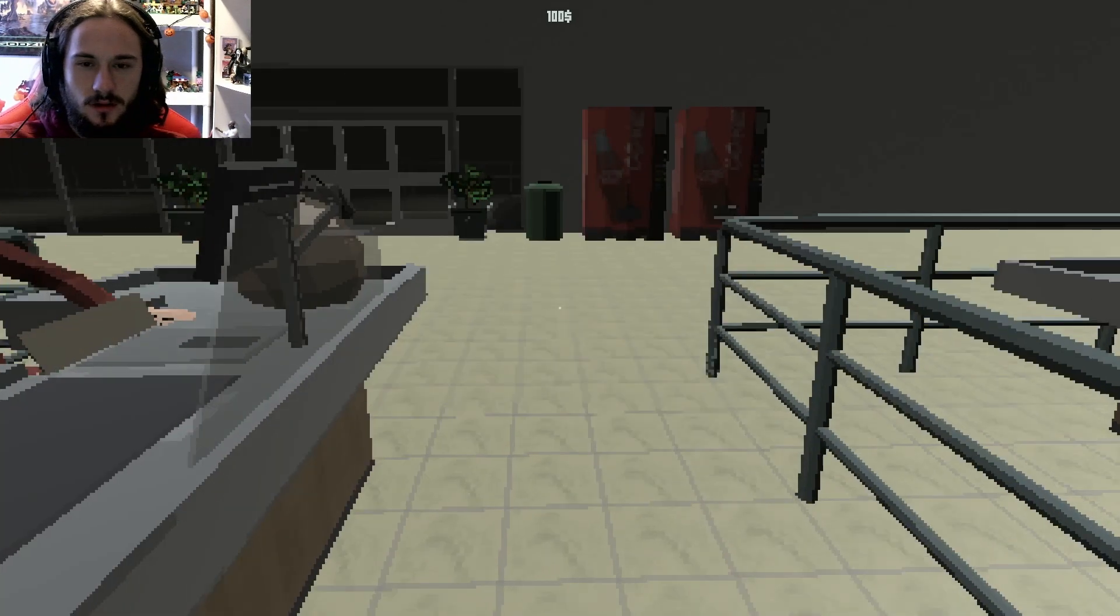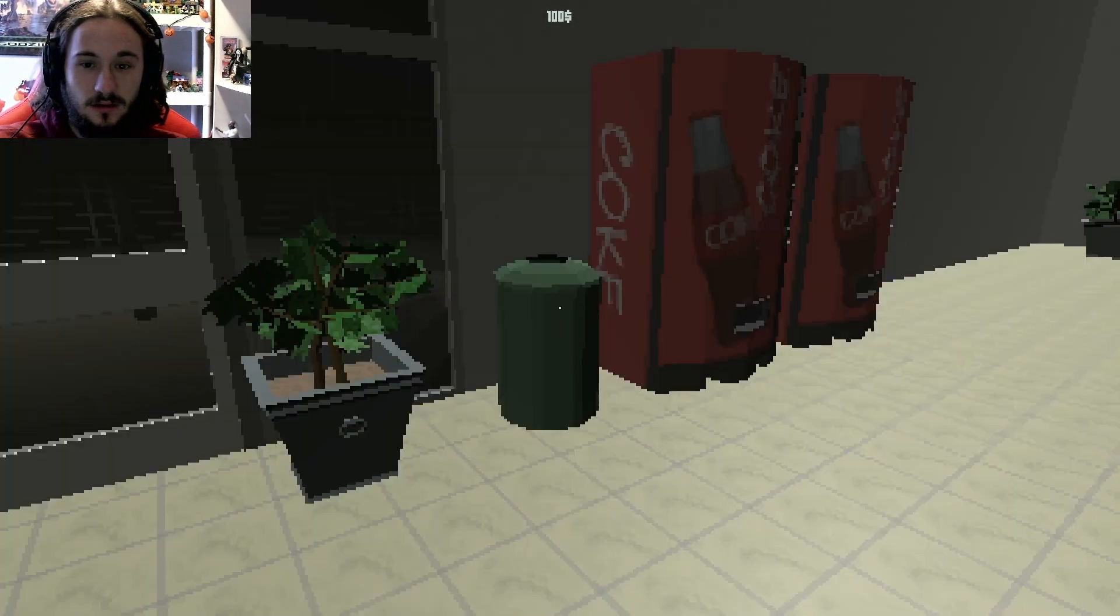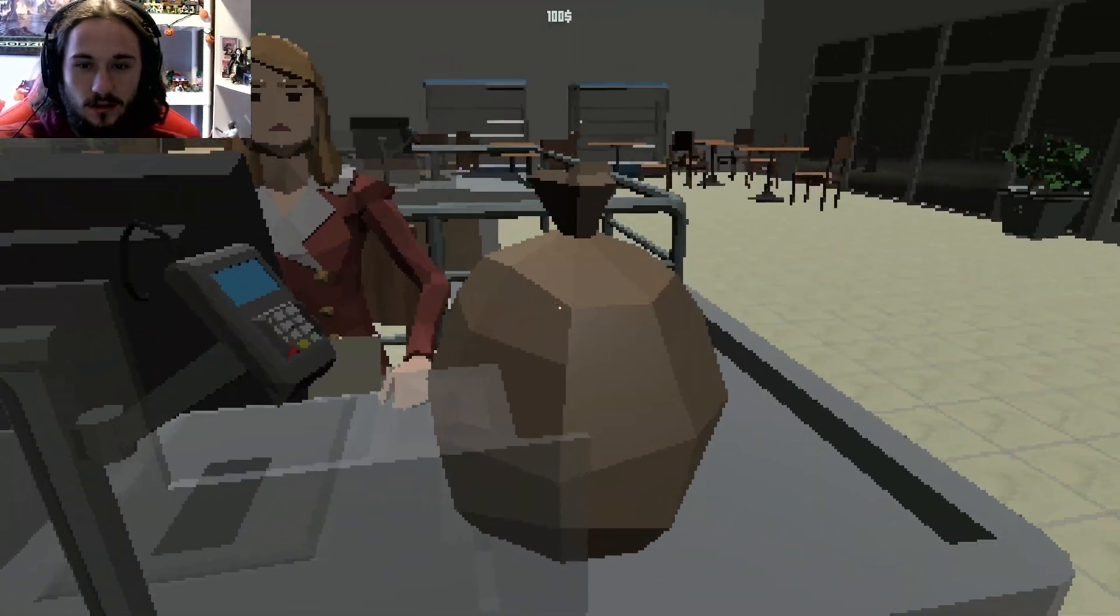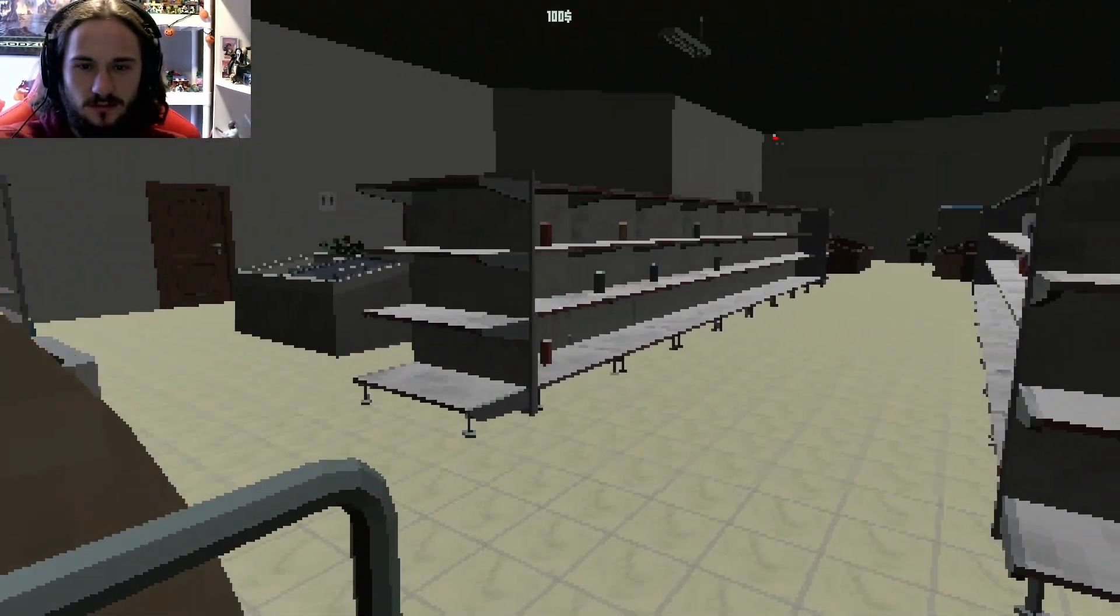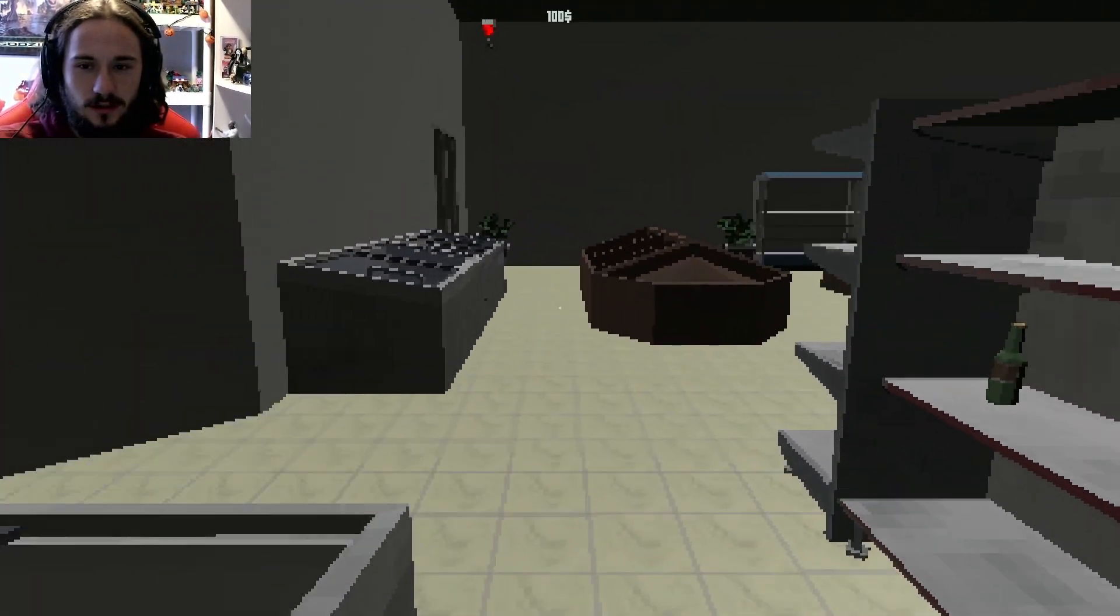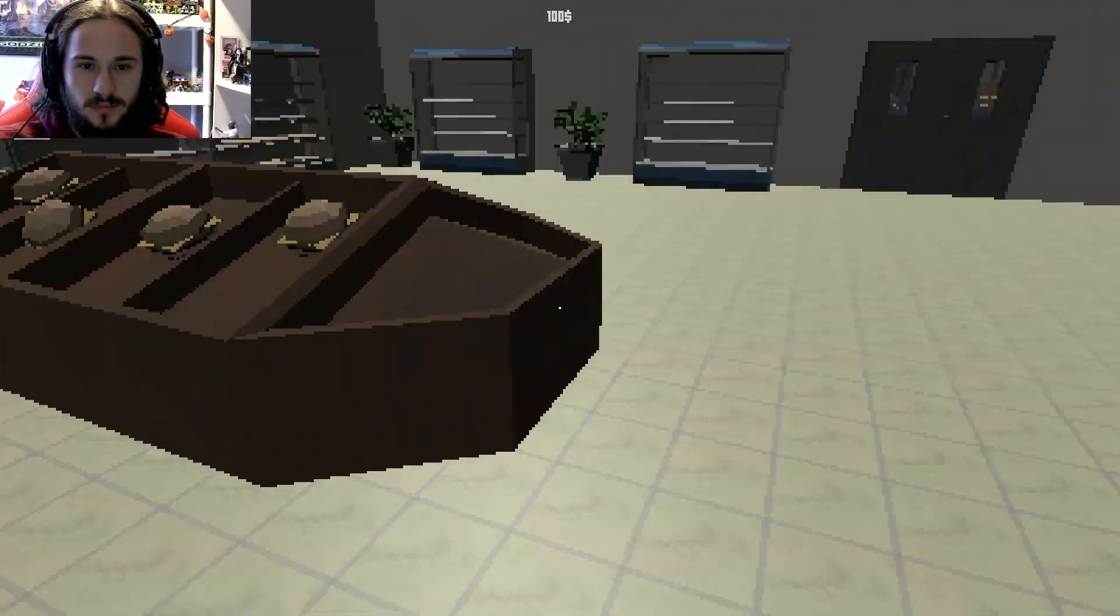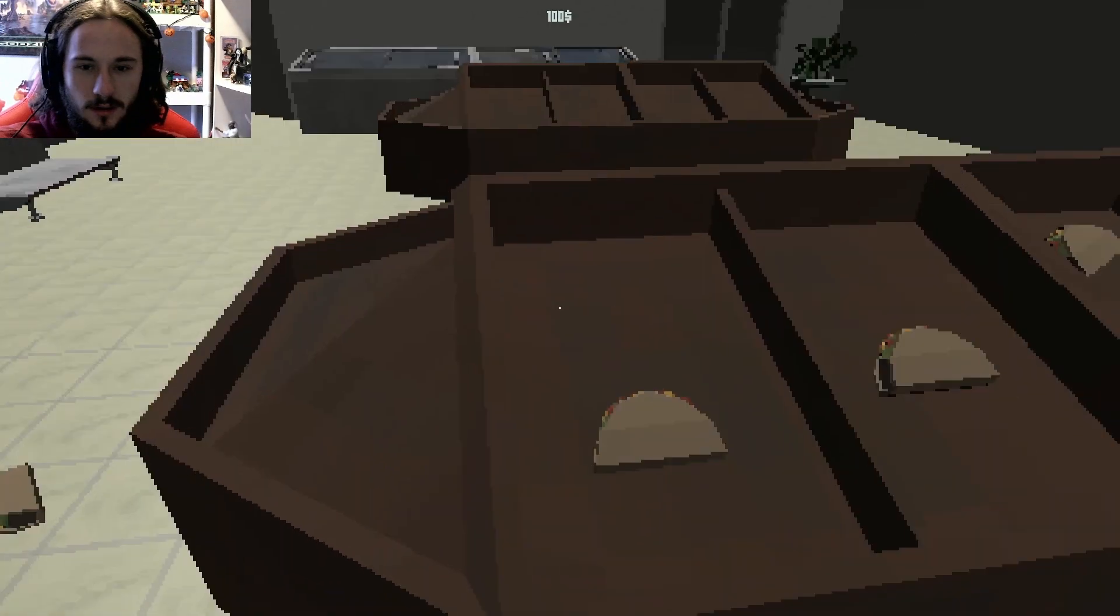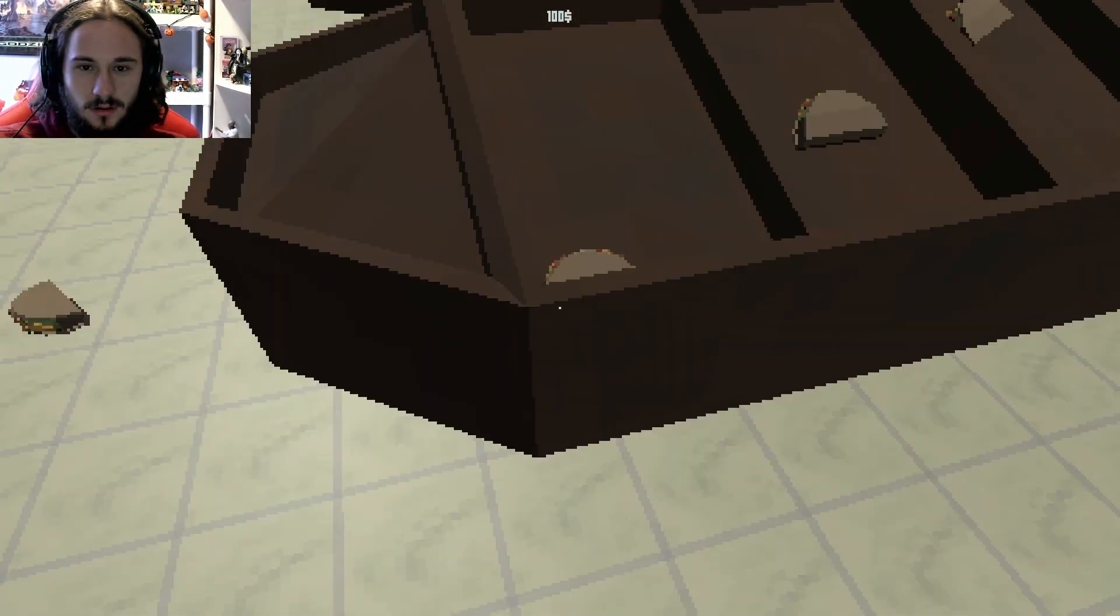I need a cart or a basket of some sort to put my items in. Jesus, game is laggy, holy shit. Where the carts at? Can I take that? No. Can I just rob this place? There we go with more lag, holy shit.